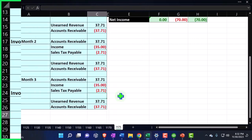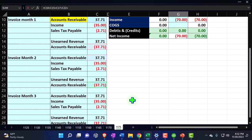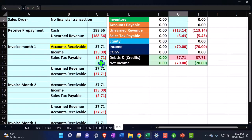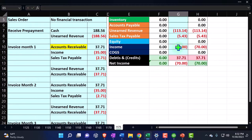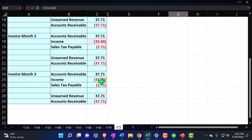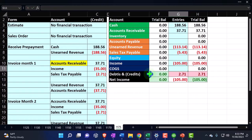Same thing. And then accounts receivable is going to go up on the AR. The income, double-clicking on it, it's going to go up. And then the sales tax is going to go up.